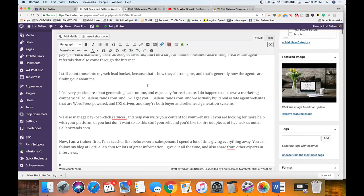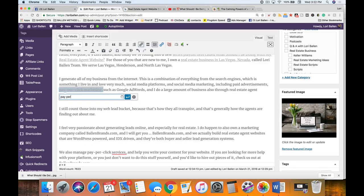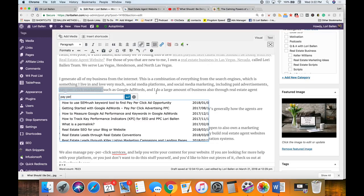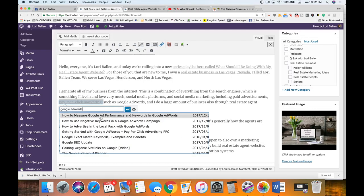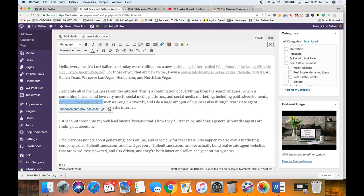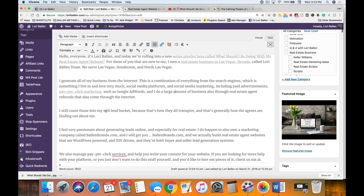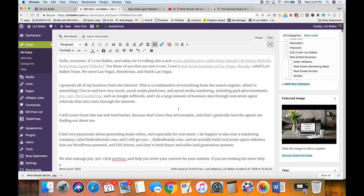What I'm showing you is that you want to highlight certain words. Having a link or two per small paragraph is perfectly fine. For example, 'getting started with Google AdWords' or pay-per-click marketing — I have an article on Google AdWords so I'm going to add that link in there. I'm watching each paragraph to see where I want to put a link.